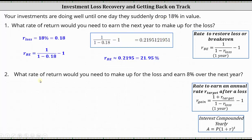Number two: what rate of return would you need to make up for the loss and earn 8% over the next year? The rate needed to earn an annual rate of R sub target after a loss is equal to R sub gain, where R sub gain is equal to one plus R sub target, divided by the quantity one minus R sub loss, minus one. This applies when the time period is one year to make up for the loss and earn a certain percent over the next year.